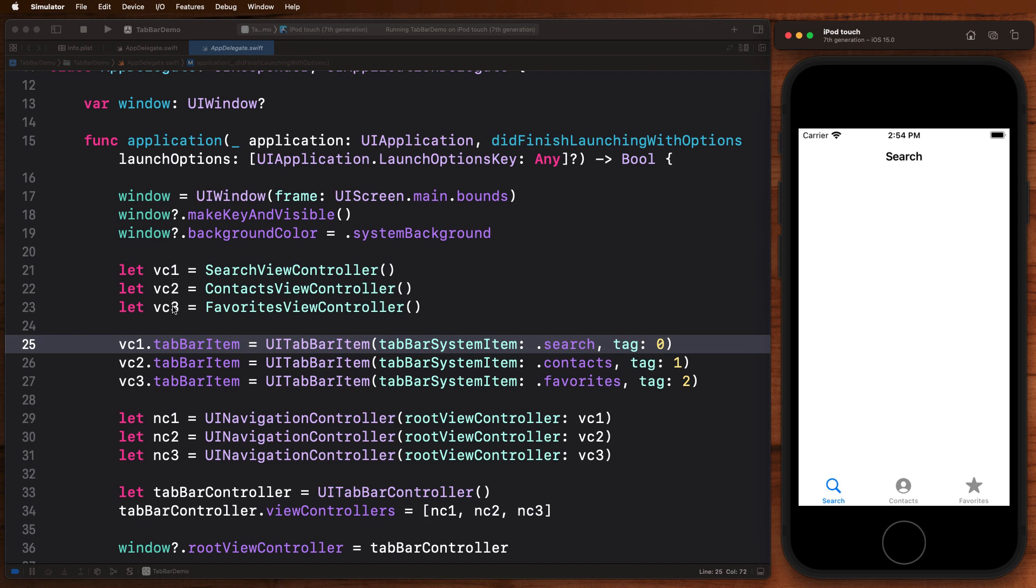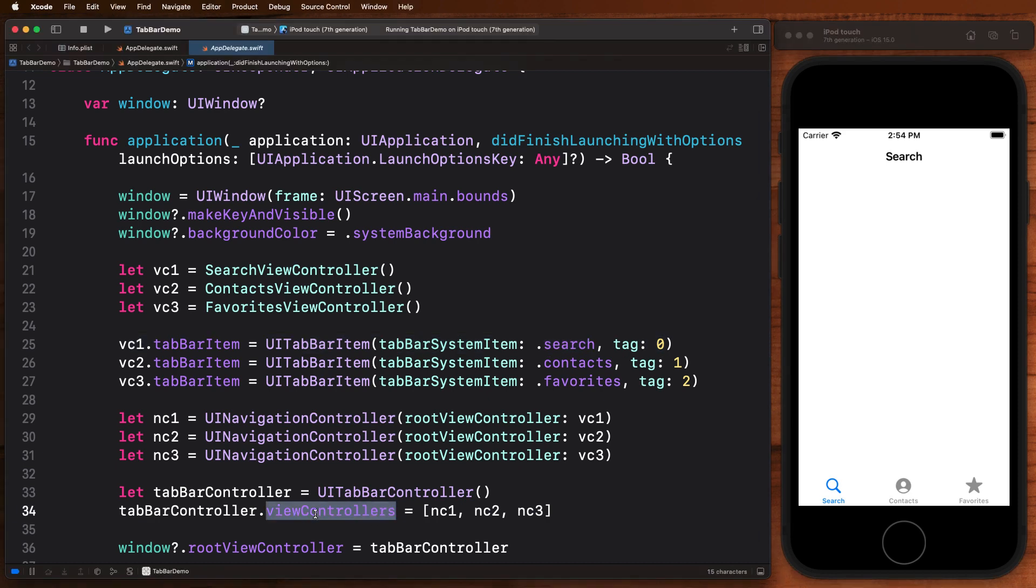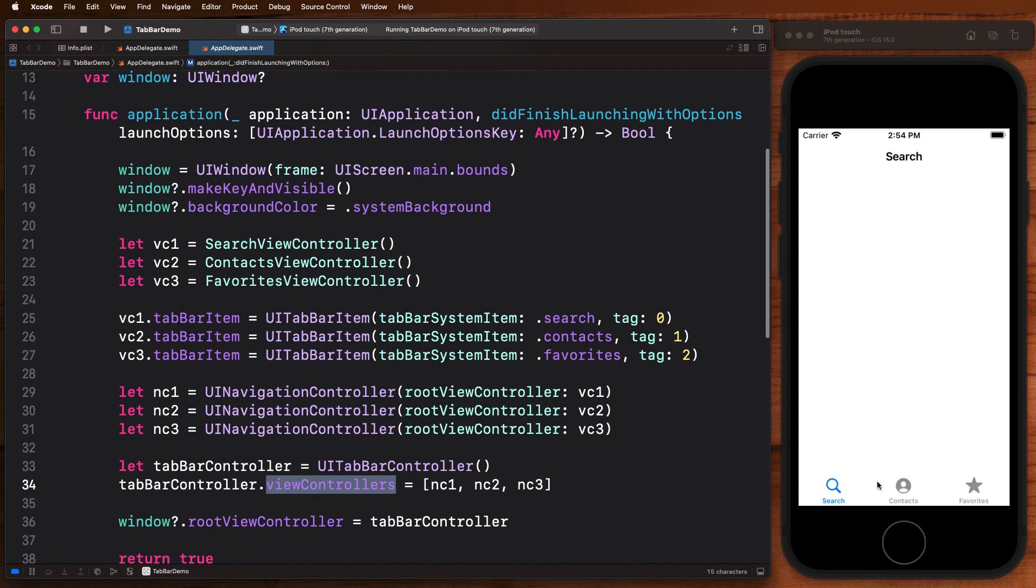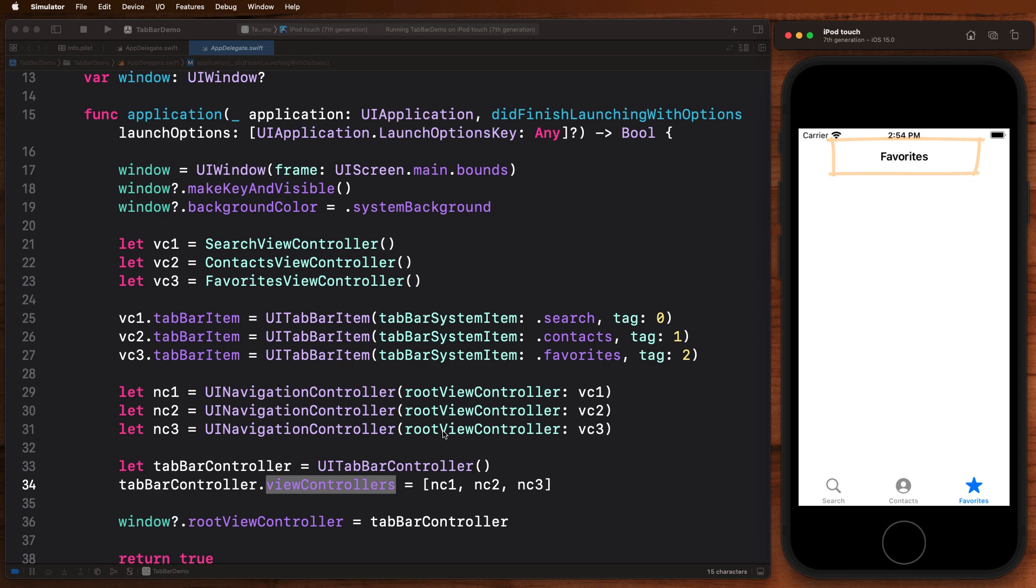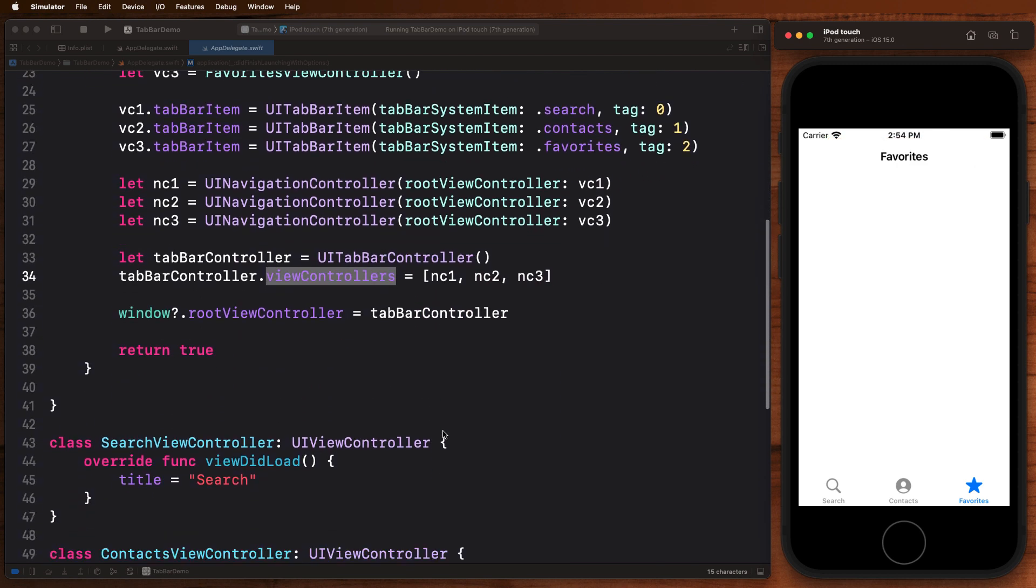Once we've created the view controllers, we could put them directly into the tab bar, or if we wanted to embed these view controllers in a navigation controller, we can do that too. Here we just take our view controllers one, two, three, embed them in a navigation controller one, two, three, and then we pass that as an array into the tab bar controller like this.